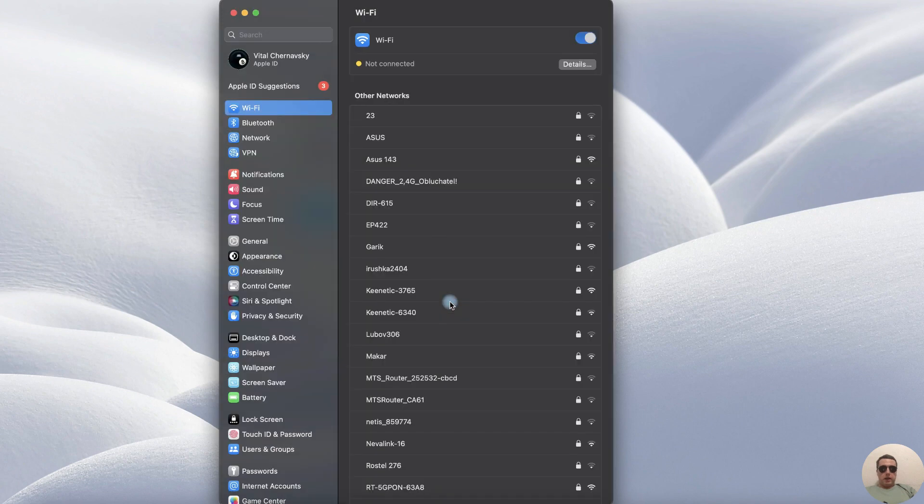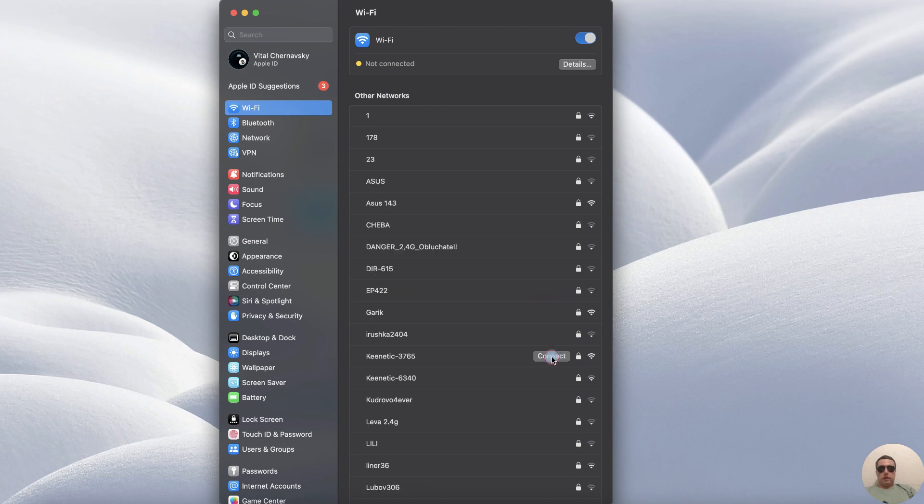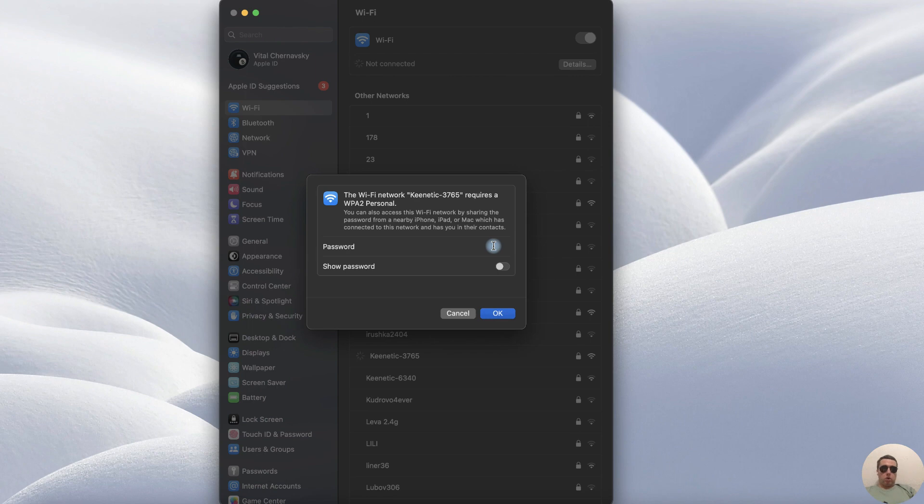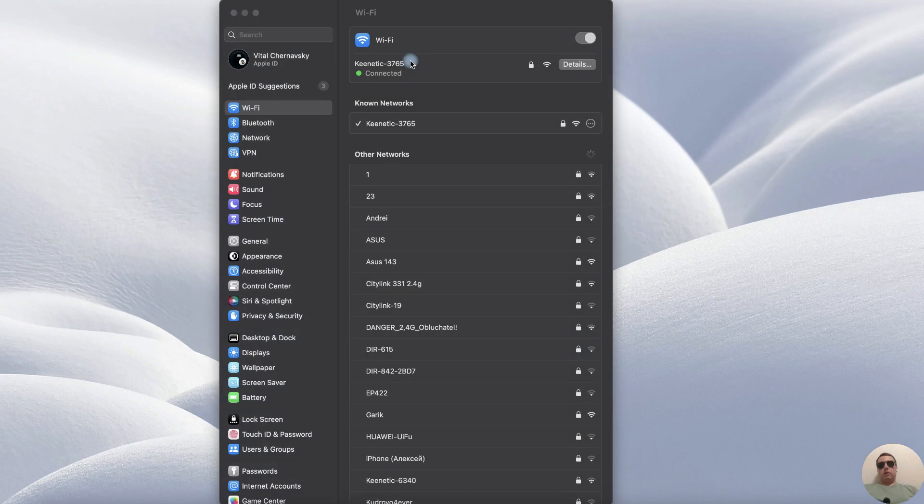Remove it and after that find it again. Choose your network, click connect and add the password of your network. Add the password and after that click OK. The Wi-Fi network has been connected.